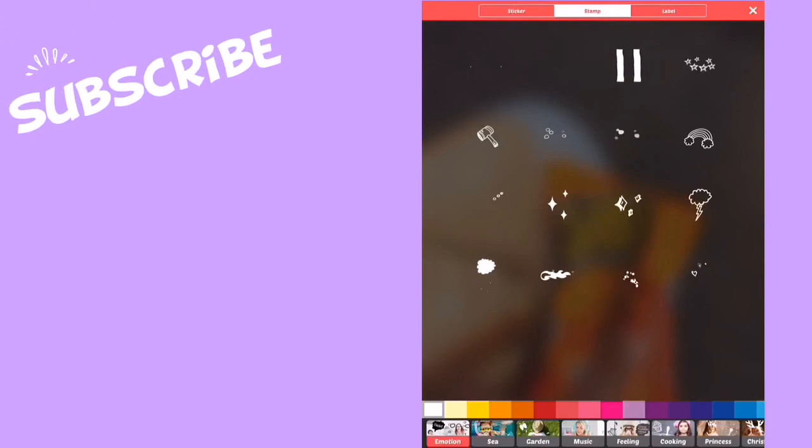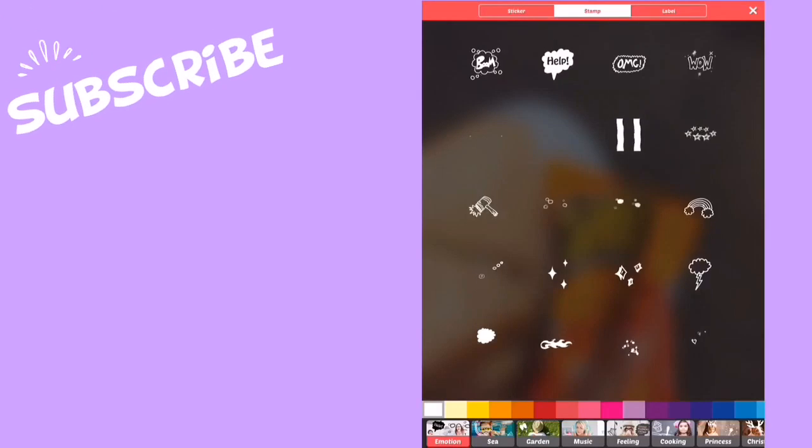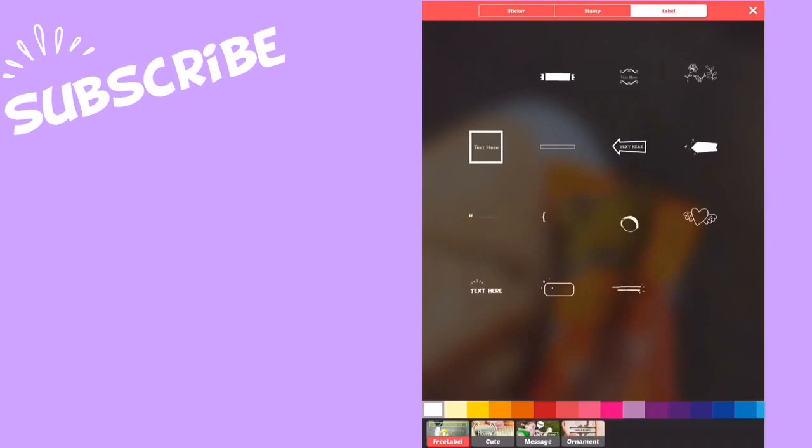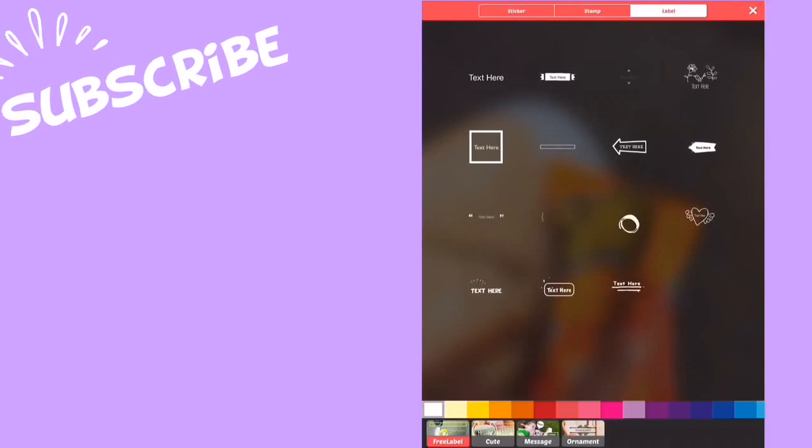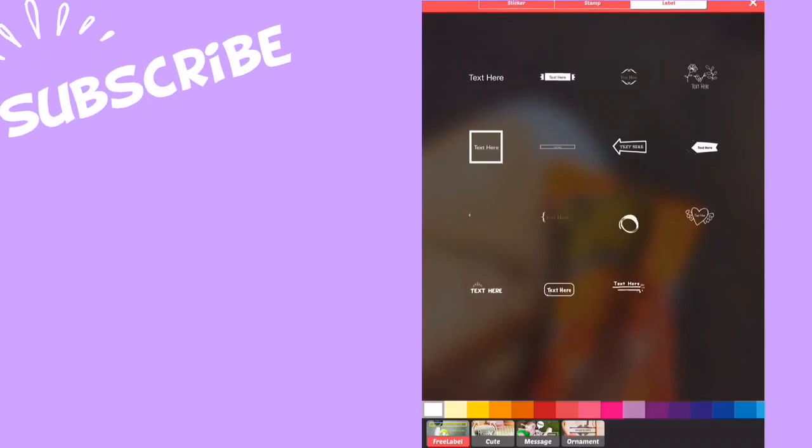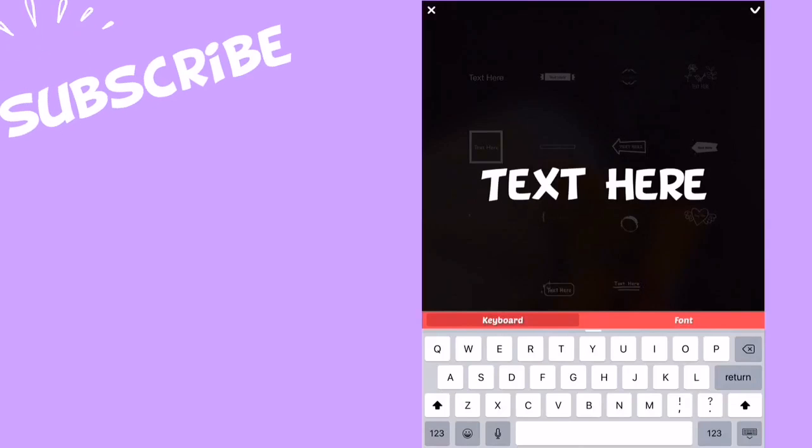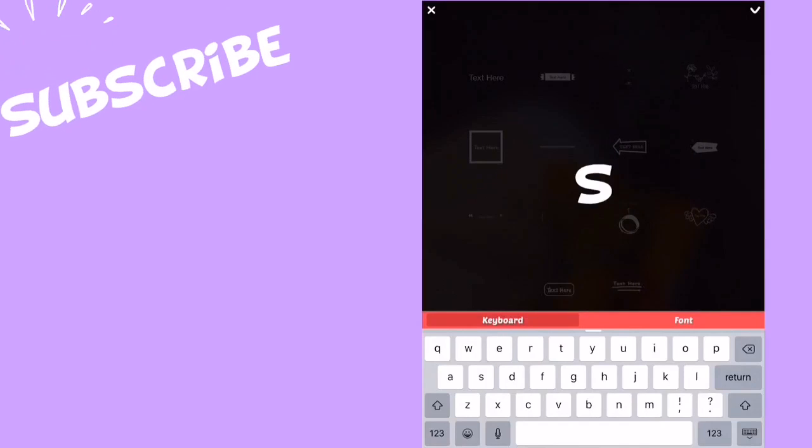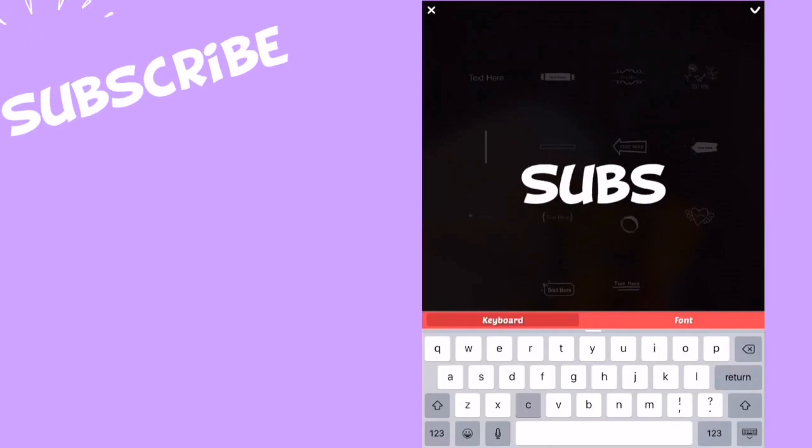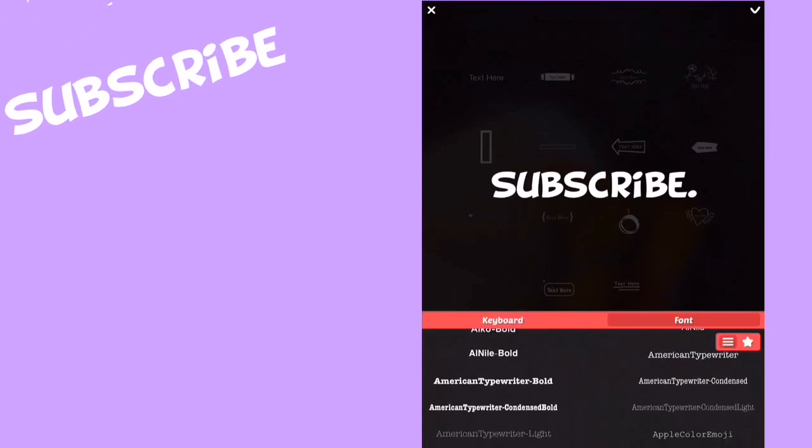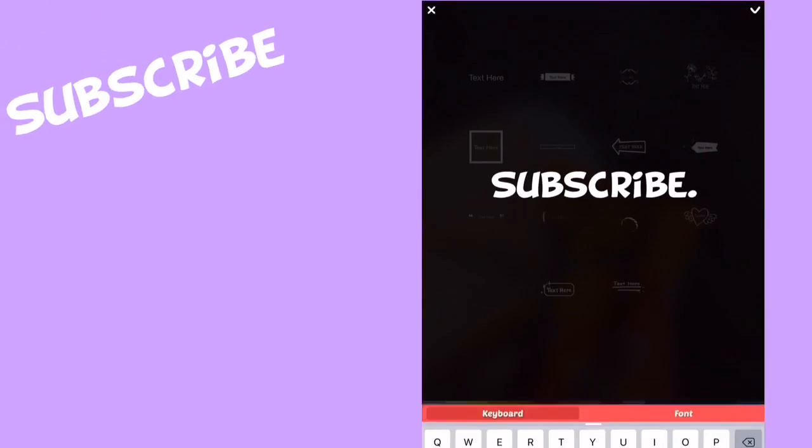Then there's labels, which are my personal favorites. Normally in my videos I like to add this, and then I'll type like subscribe. You can change the font.